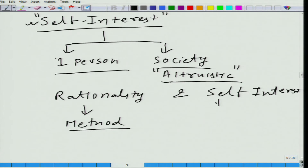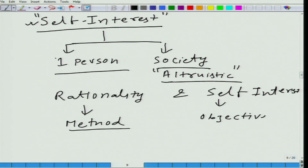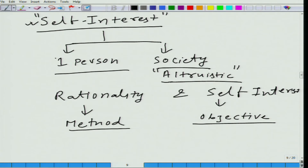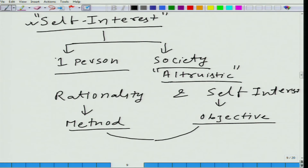And self-interest gives you an objective — what do you do? You do anything to satisfy your needs, your wants. So self-interest gives you an objective, and these two — rationality and self-interest — lead to optimization.